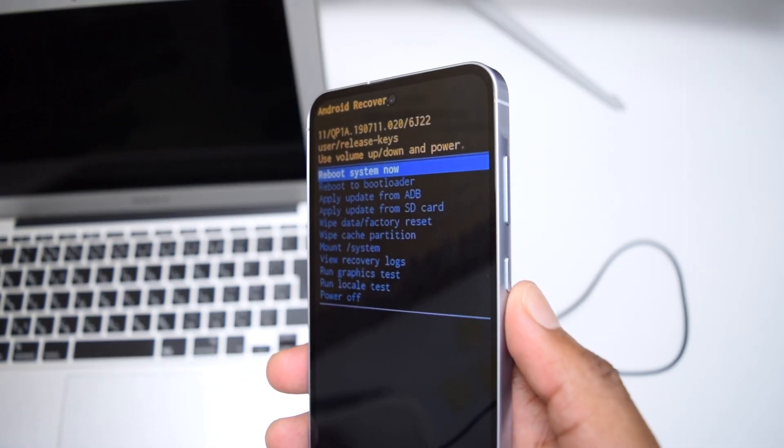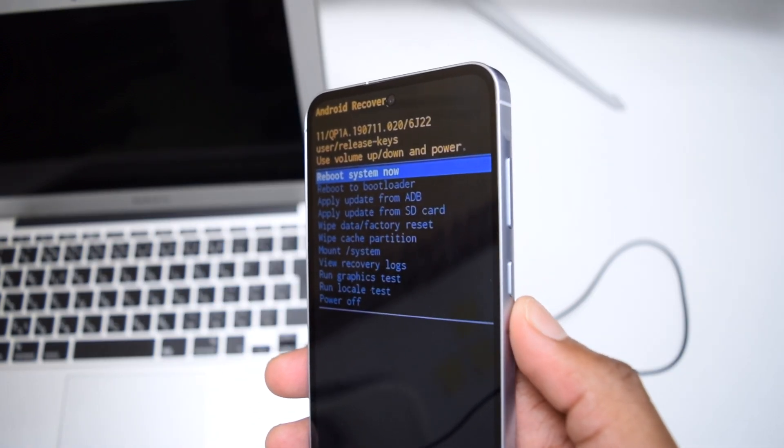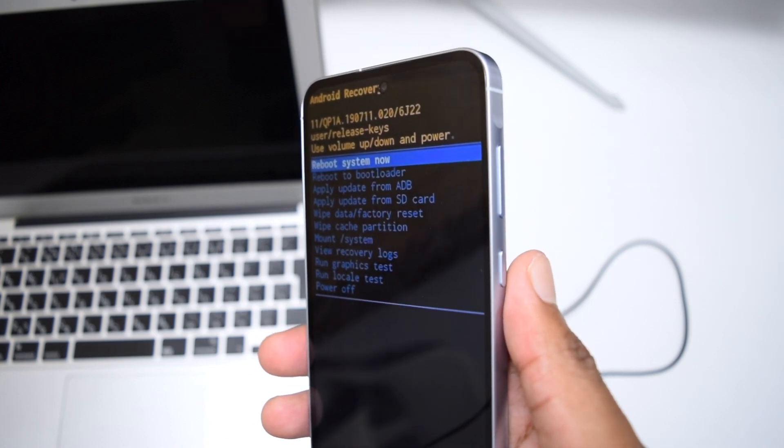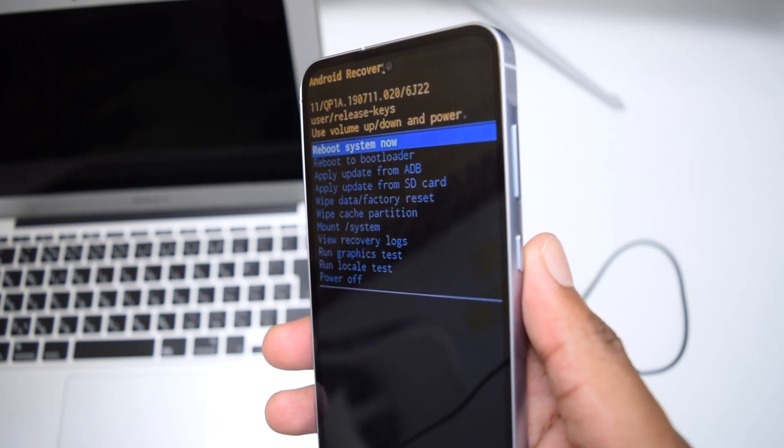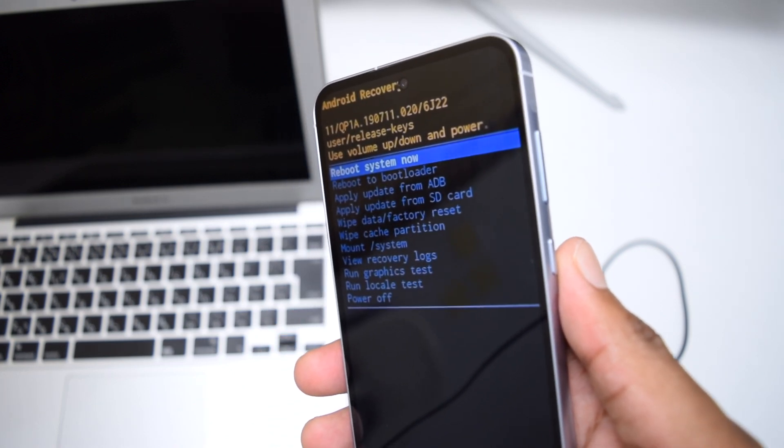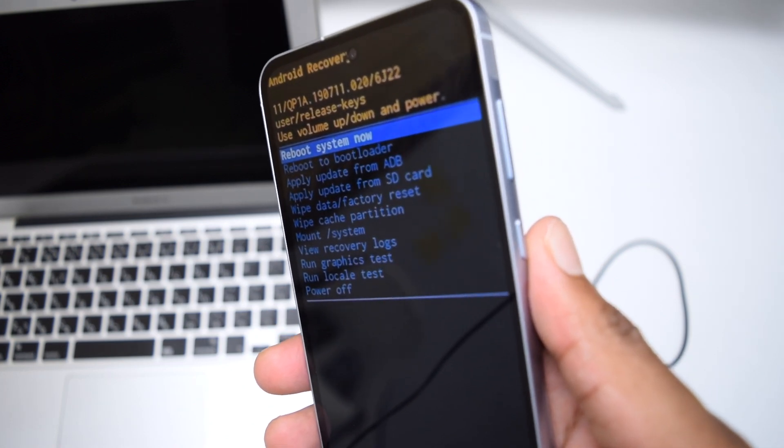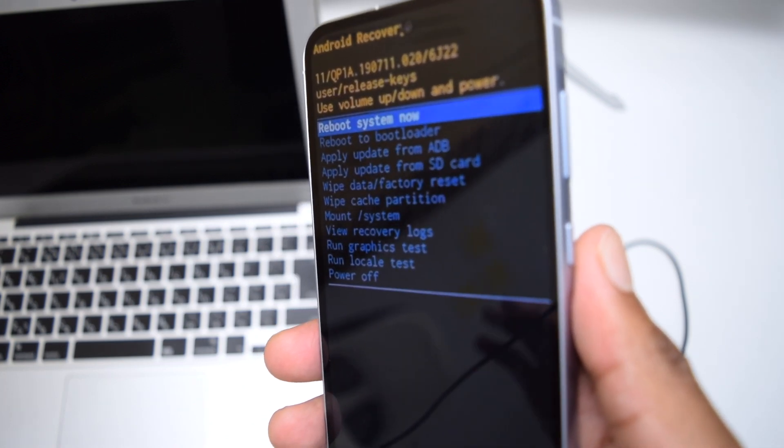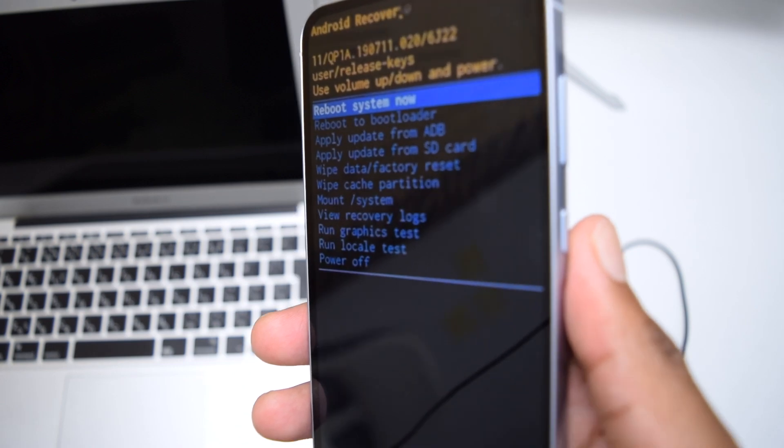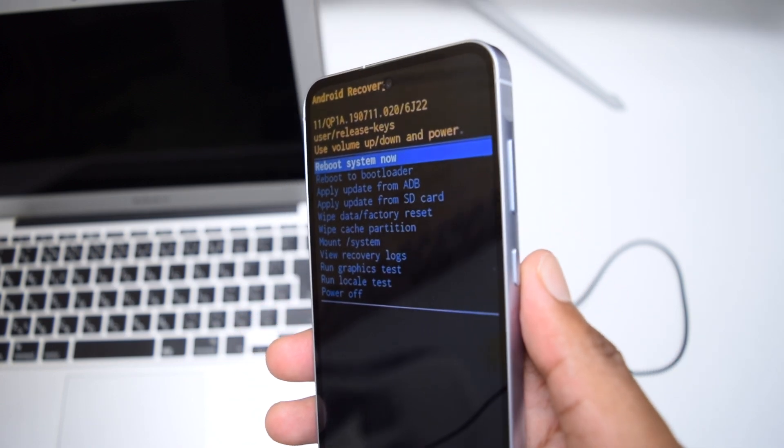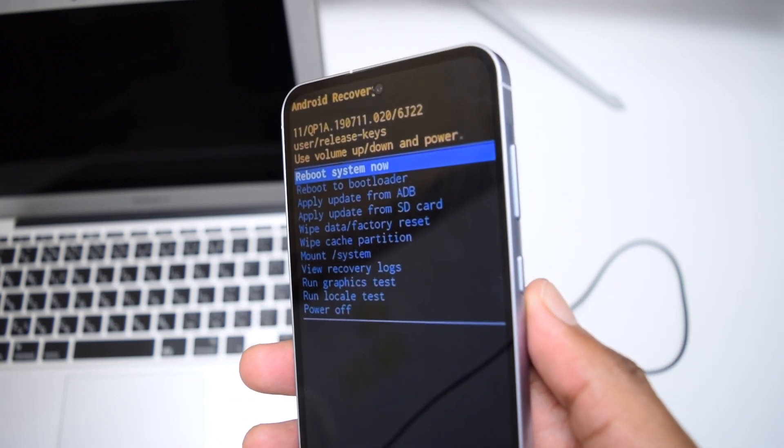This is how the recovery menu should look like. Over here what we need to perform is a reboot, which is basically a restart but something done in a much more advanced way.